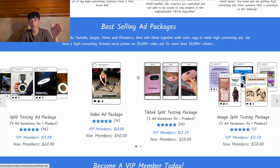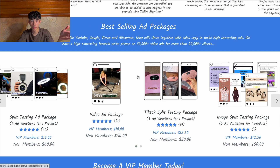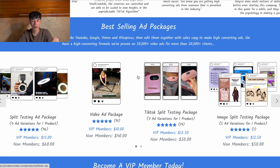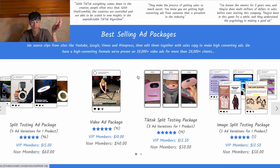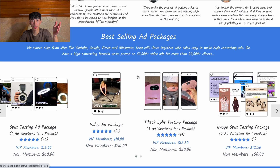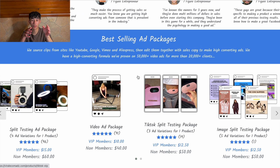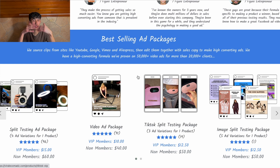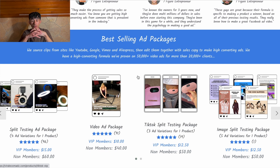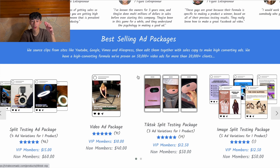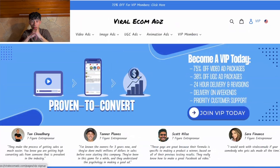If you do want to go with the regular ad packages and don't want to pay the VIP, I have a link in my bio for 15% off. You can get these split testing packages or whatever you need for your dropshipping store for 15% off. I do get a little bit of commission for your purchase, but I've used them before and I'm going to continue to use them. You'll see me purchase from them in my next video.